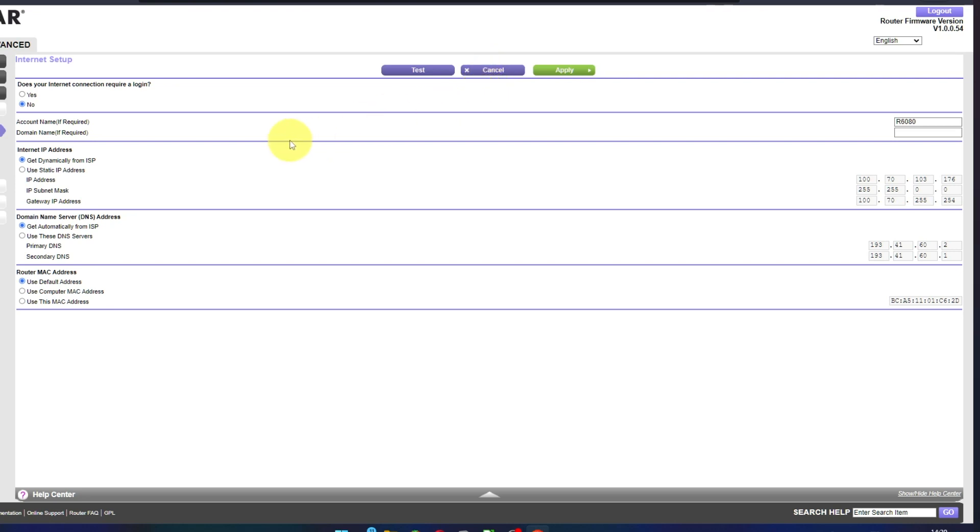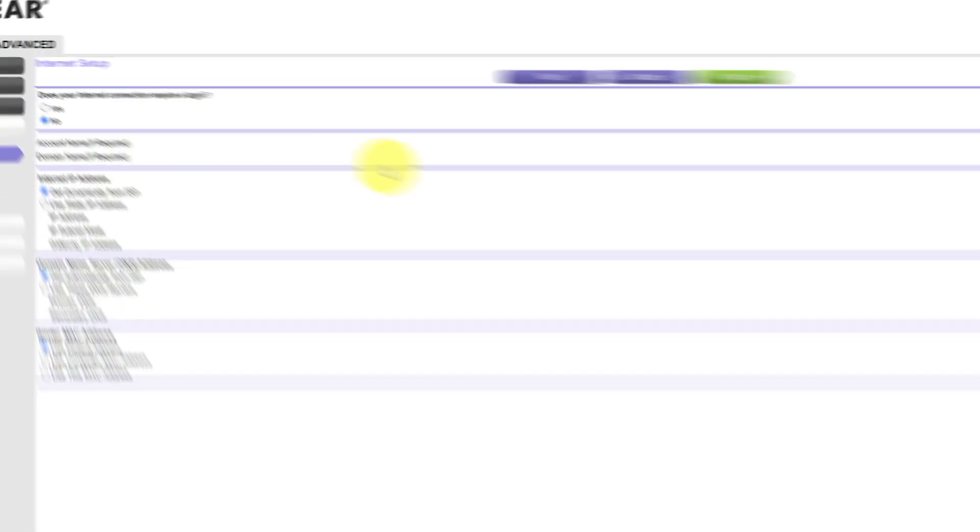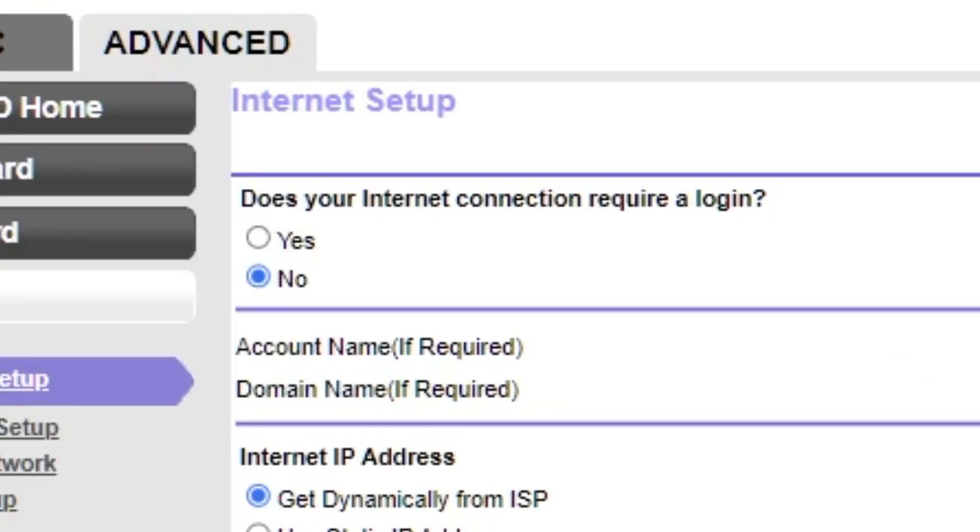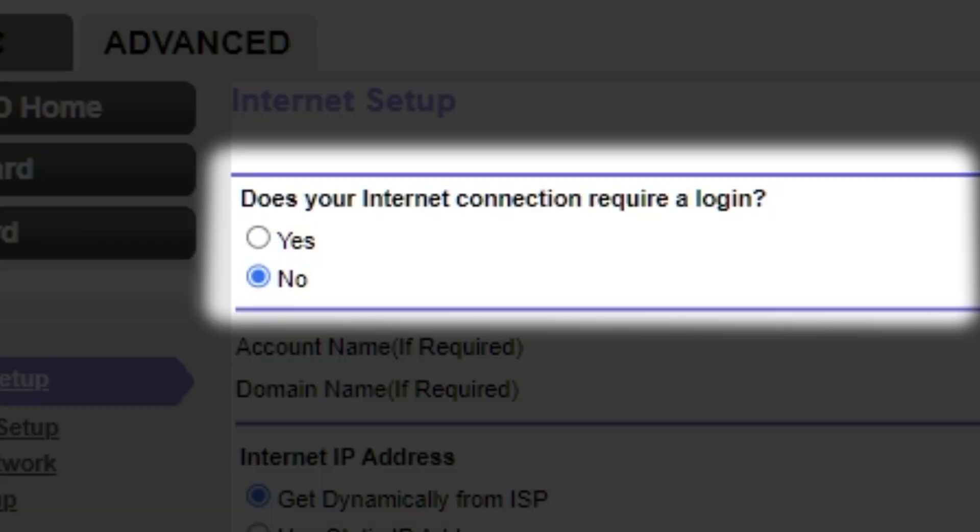On the next page, select the settings for the internet. In most cases, there are two options: connection with and without a login. Almost always, your internet connection will not require a login.